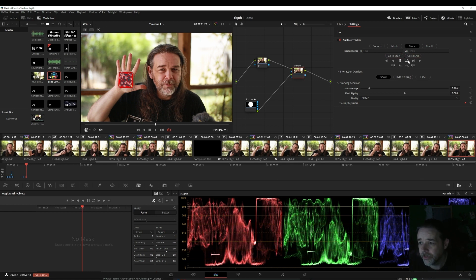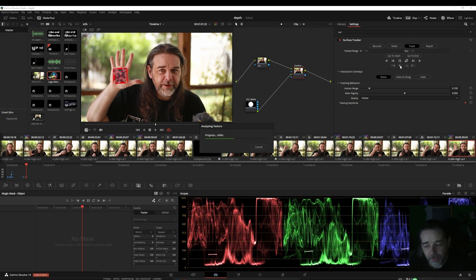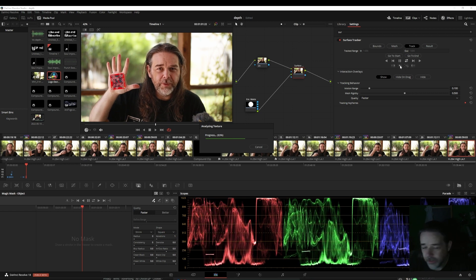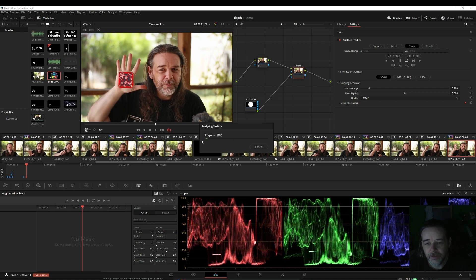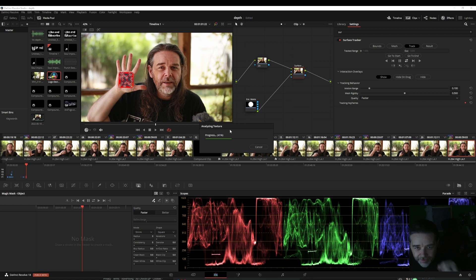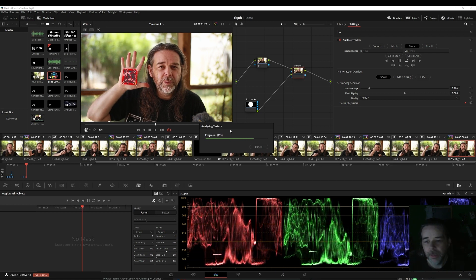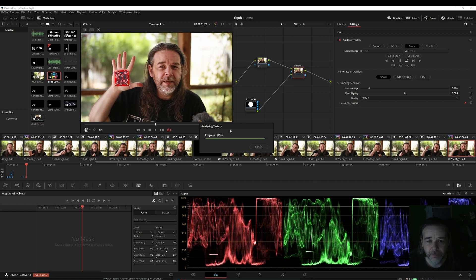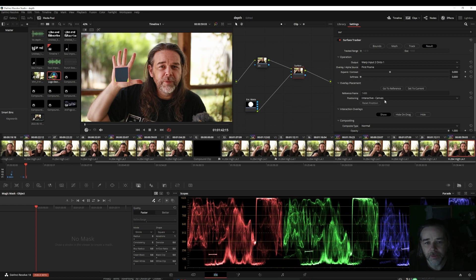I want my tattoo to show up. Create the mesh — the sharper your image and the more contrast you have, the better the mesh and the better the track will be. Track forward and back; this clip is a little longer so it takes slightly more time, but still pretty fast. You'll see progress and then 'analyzing texture.' The cool thing about this mask is that it will warp and bend with the body.